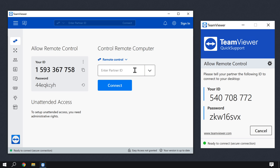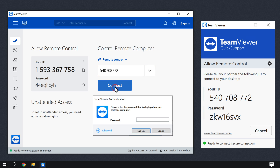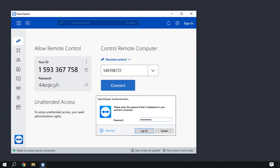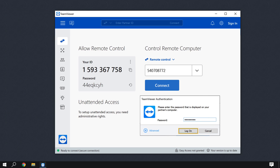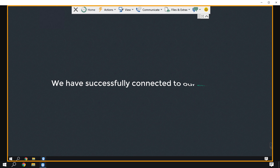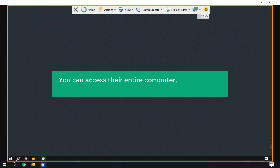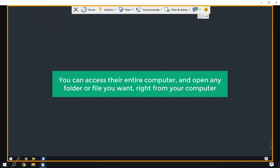Click here, enter the partner ID, and click connect. Now enter the password and click log on. We have successfully connected to our client's PC. This means you can access the entire computer and open any folder or file you want right from your computer.